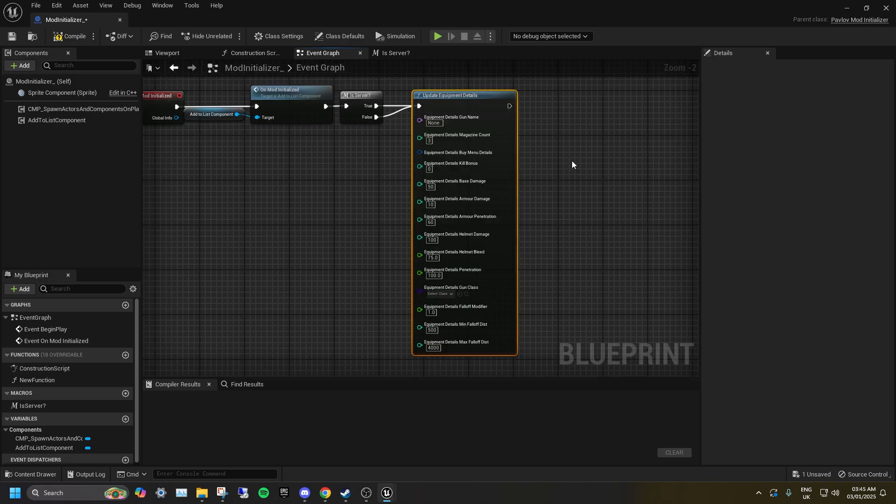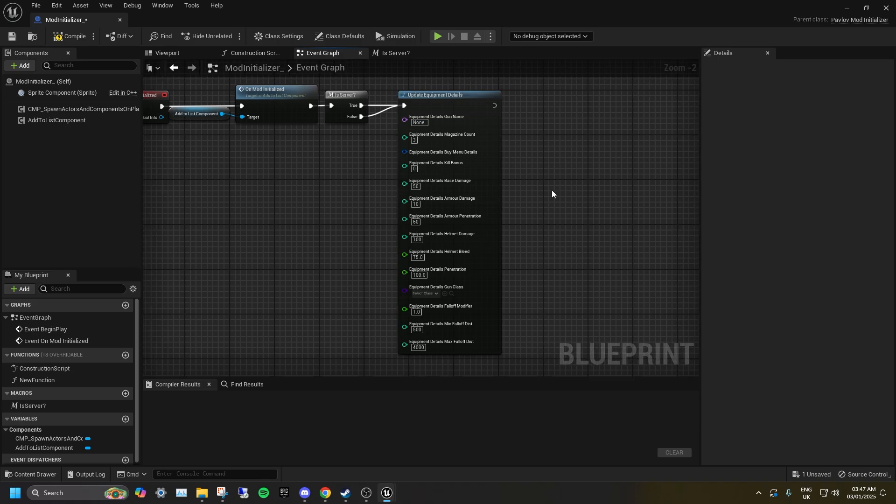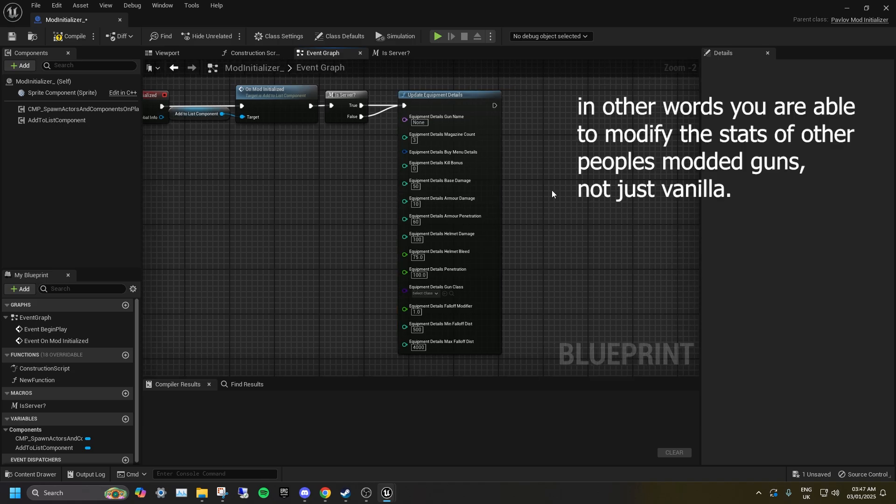If you want to edit gun stats map side rather than in a mod, then you would need to drag this node out from Begin Play in the game logic. This works with any and all vanilla or modded guns.